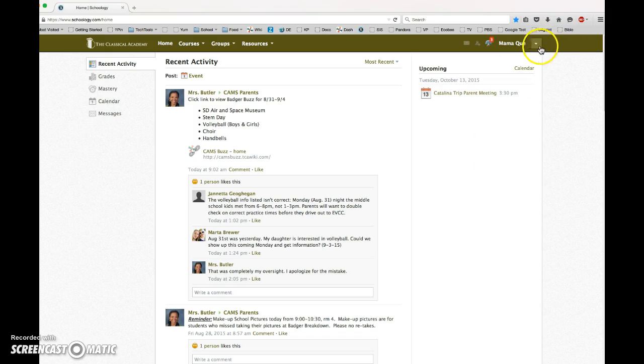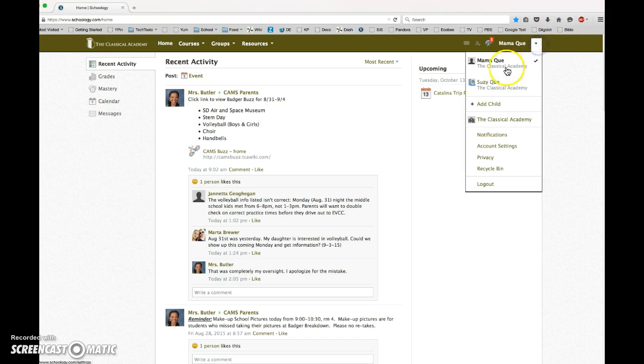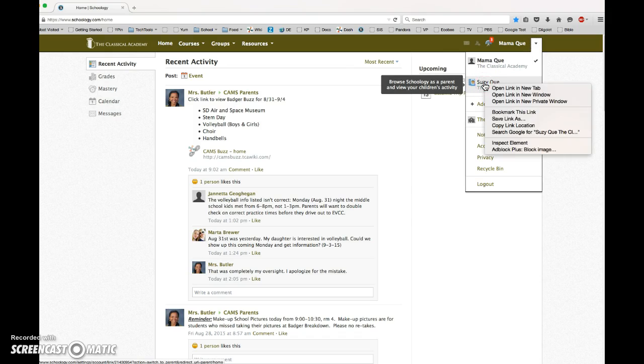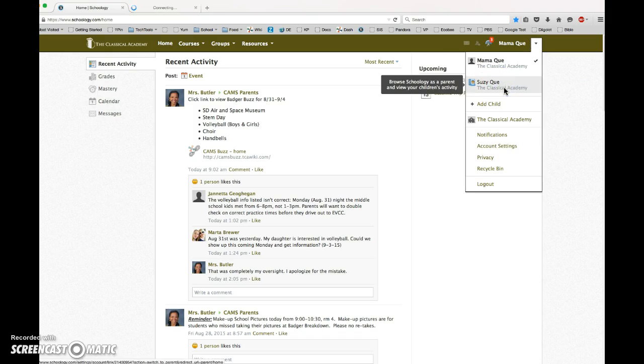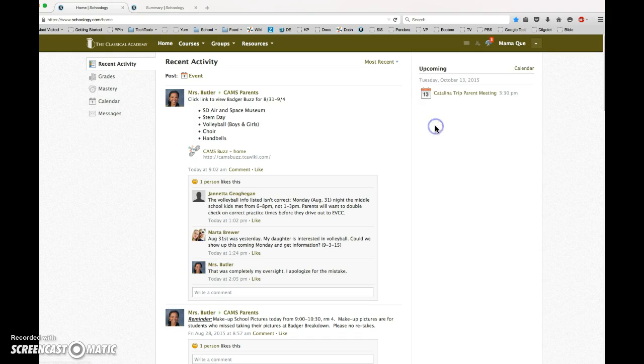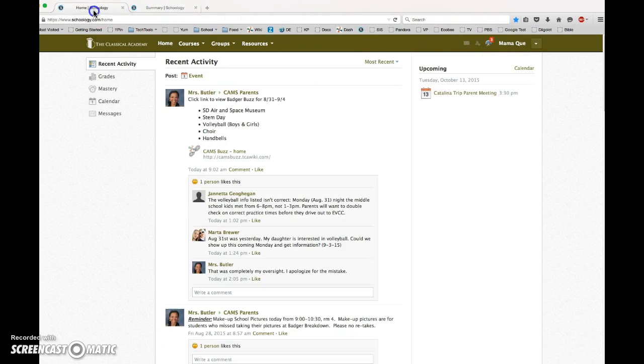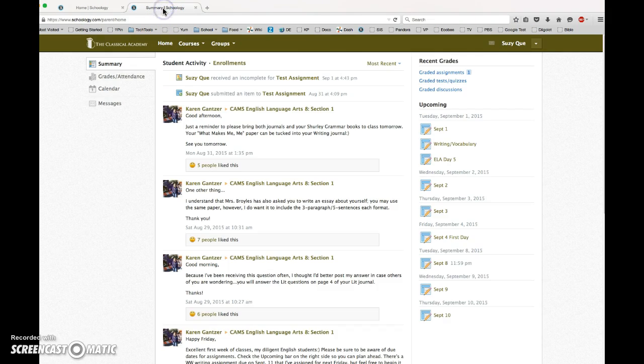So it's pretty easy to switch back and forth between the two views, but an even quicker thing to do is to right-click on one of these names and select open new tab. So now I have the parent view open in one tab and the student view in another, and that makes it just that much more quick and easy to go back and forth between the two views.